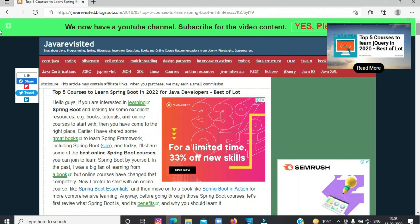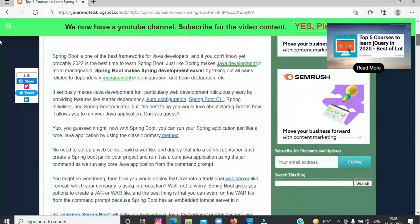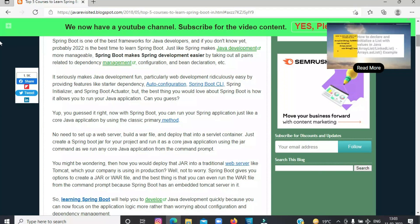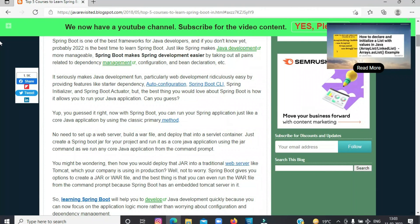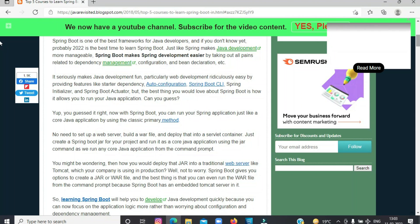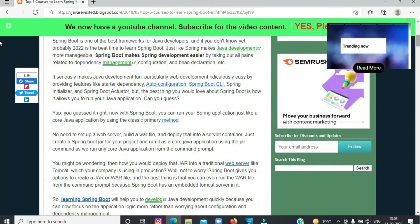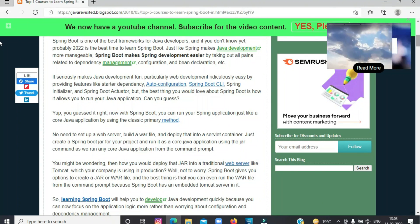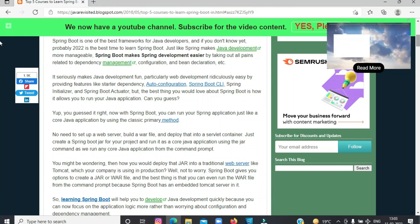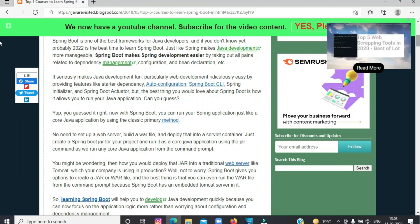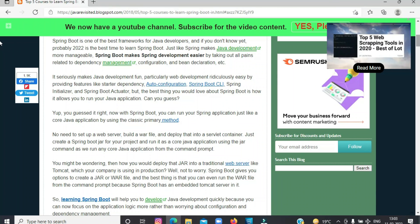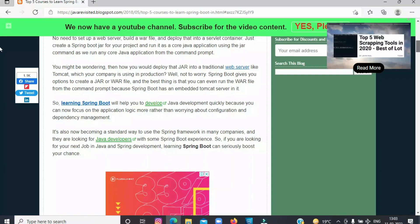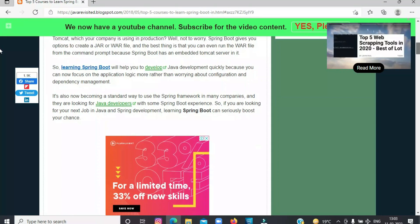It seriously makes Java development fun, particularly web development easy. But the best thing you would love about Spring Boot is how it allows you to run your Java application. Can you guess? Yup, you guessed it right. Now with Spring Boot, you can run your Spring application just like a core Java application by using the classic primary method.